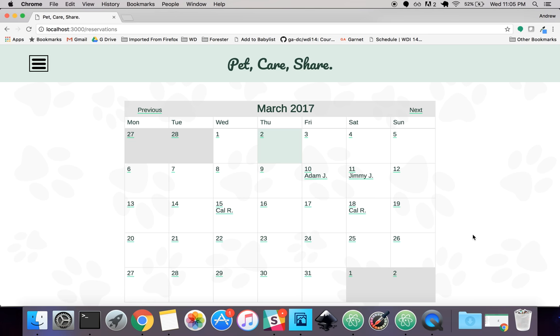You can go to the schedule first. For this calendar I used a gem called Simple Calendar. It basically outputs a calendar onto your page and then you can add events to it which will then show up.